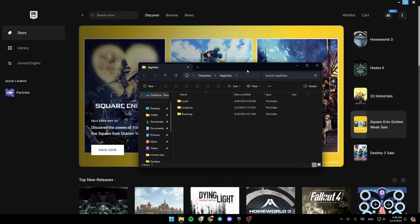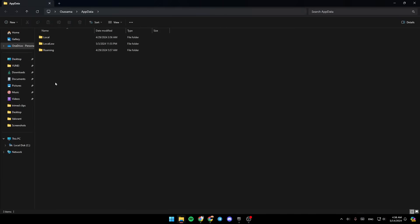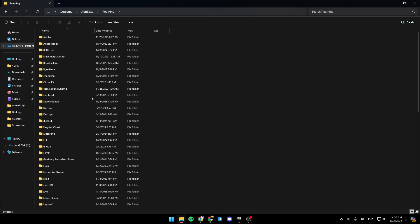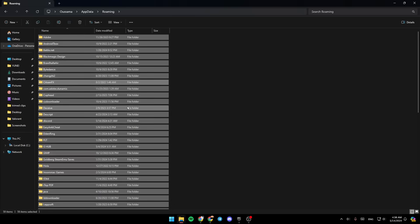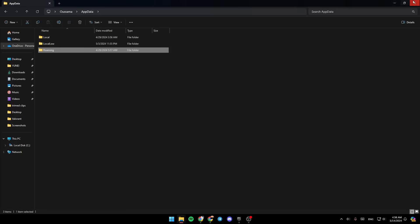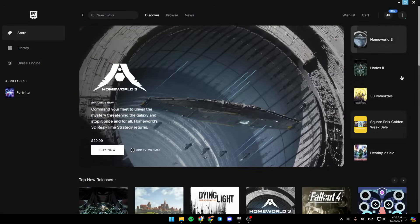And then you're going to be right here. Once here, you're going to find three folders: Local, LocalLow, and Roaming. Go ahead and click on Roaming. Then once you're here, go ahead and search for the Epic Games launcher folder and then delete it. Or you can also just delete all of the files right here — this is just your cache. So once you delete all of the files, go ahead and close the Epic Games launcher, then open it again, and hopefully your problem is fixed.